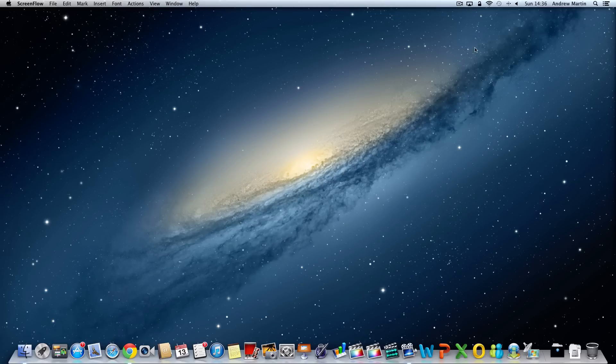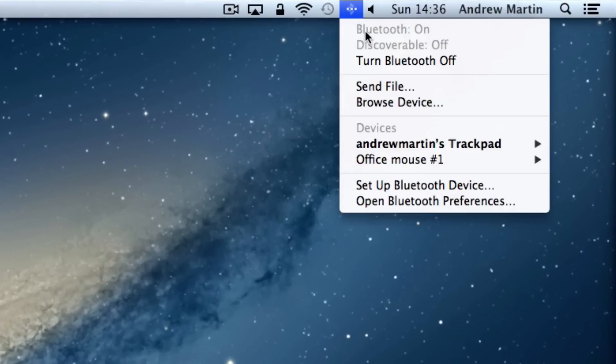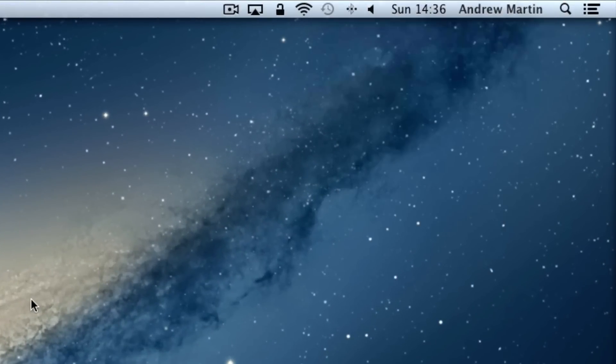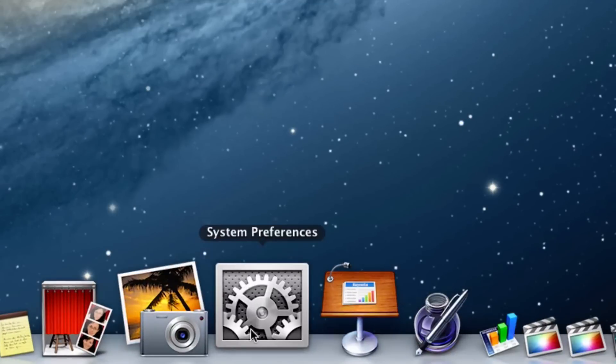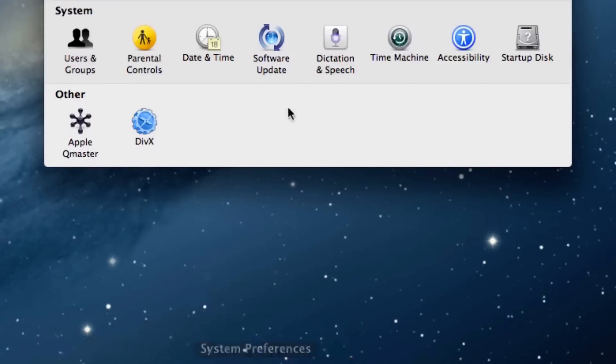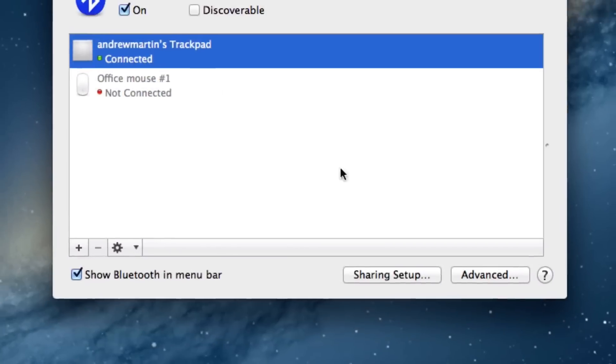Now switch on your Bluetooth on your Mac by clicking on the Bluetooth icon, then selecting turn on Bluetooth. If you don't see your Bluetooth icon in your menu bar, you can gain access by going to system preferences and then by clicking on Bluetooth found within the internet and wireless section.